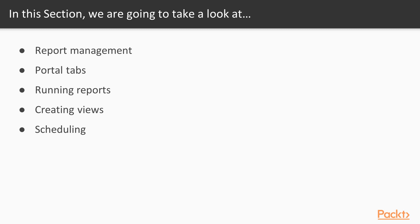In this section, we're going to start off with managing our reports and staying organized. Next up, portal tabs, and using portal tabs for report distribution.